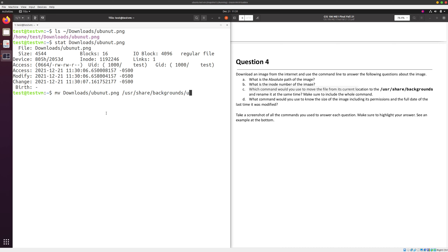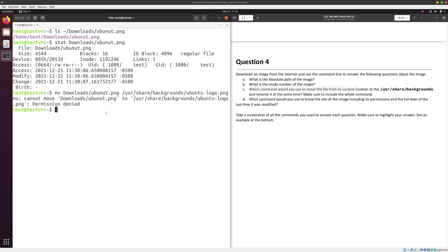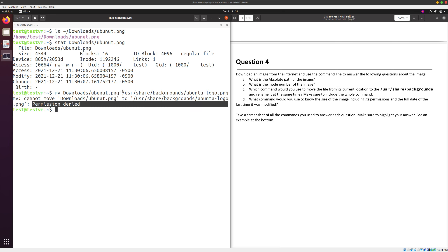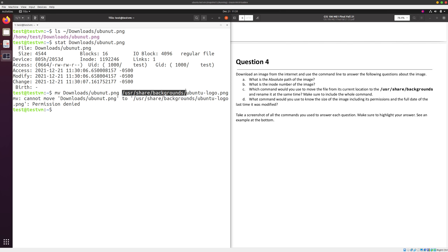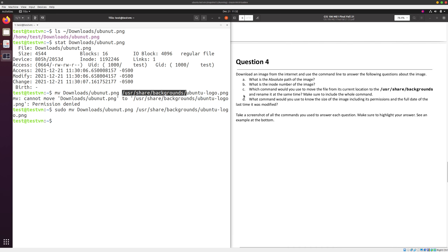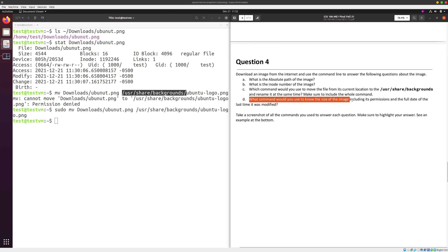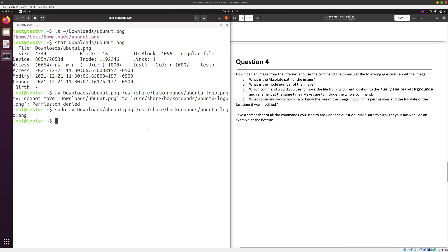So the command moves the file from Downloads/ubuntu.png to /usr/share/backgrounds/ubuntu_logo.png. When I run this command it fails — permission denied — because this folder is owned by root. As you'll find in your notes, whenever you need to do an administrative task that requires root access, you need to provide the sudo keyword before the command. So I'll put sudo at the beginning and press enter.